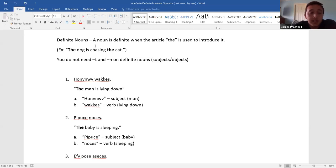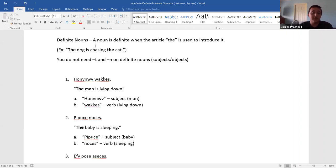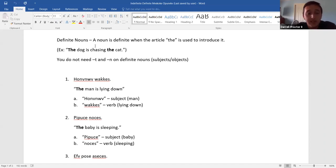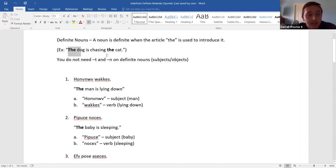A noun is definite when the article 'the' is used to introduce it. An example of this in English is: the dog is chasing the cat. This is more specific — maybe if you're talking about someone specifically, you're going to use 'the' to describe the noun, the subject or the object.